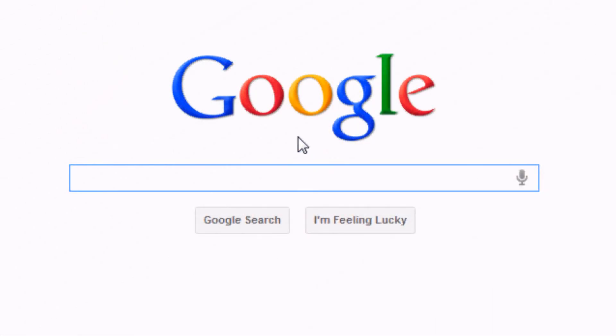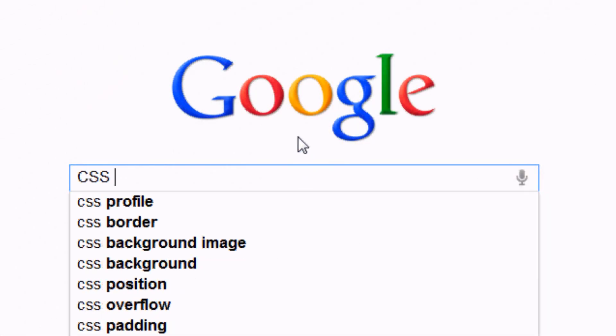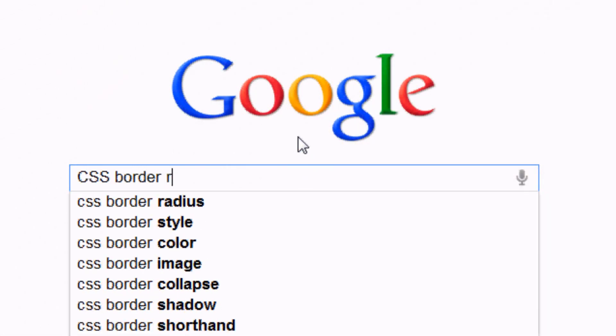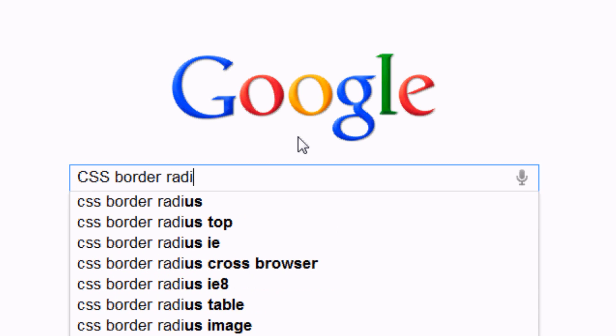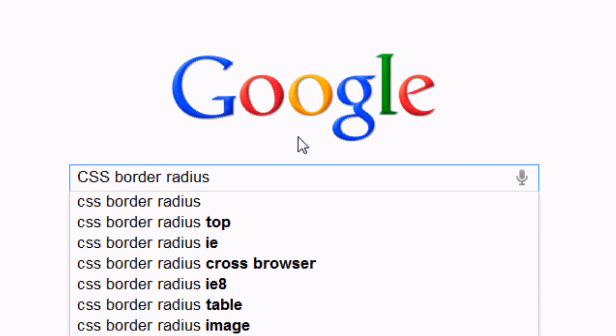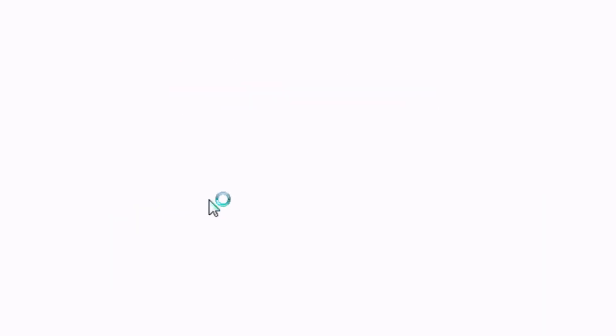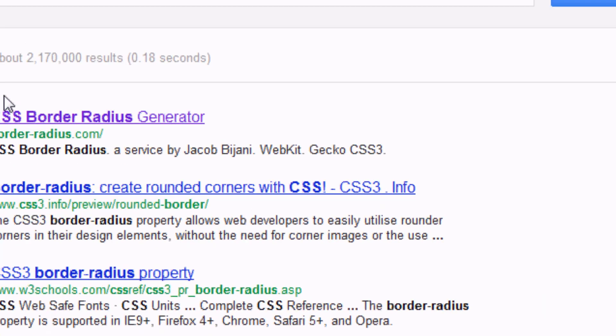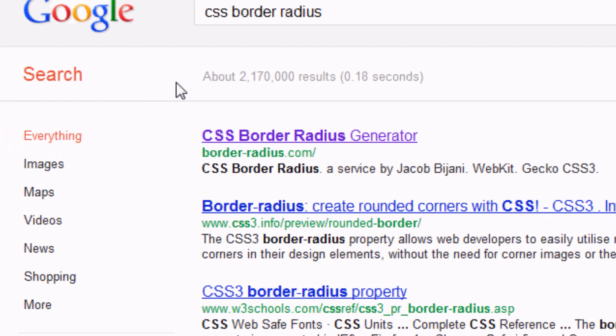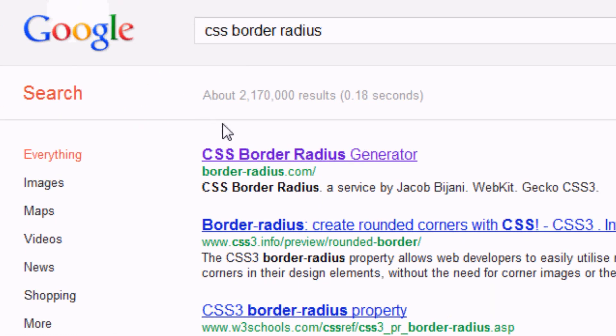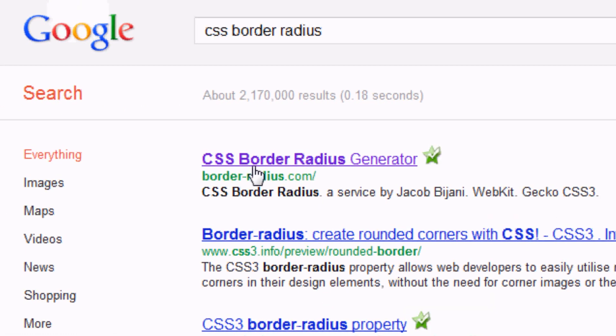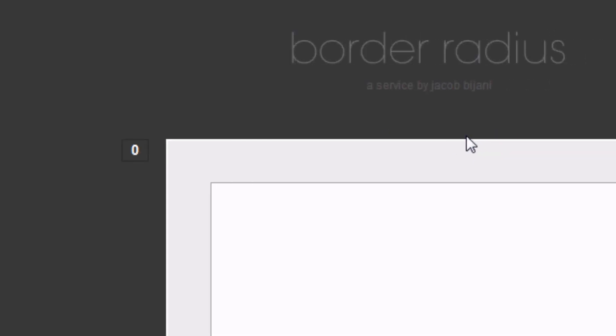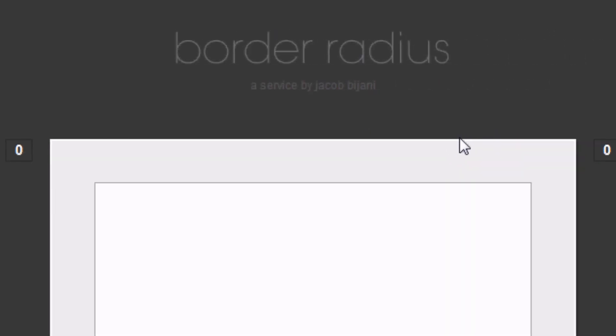Okay so the first thing we're going to do, we're going to go to Google and we're going to type in CSS border radius. Now we're going to click on the top result, and as you can see, top result border-radius.com. We're going to click on that because that's the website we want and then this appears.